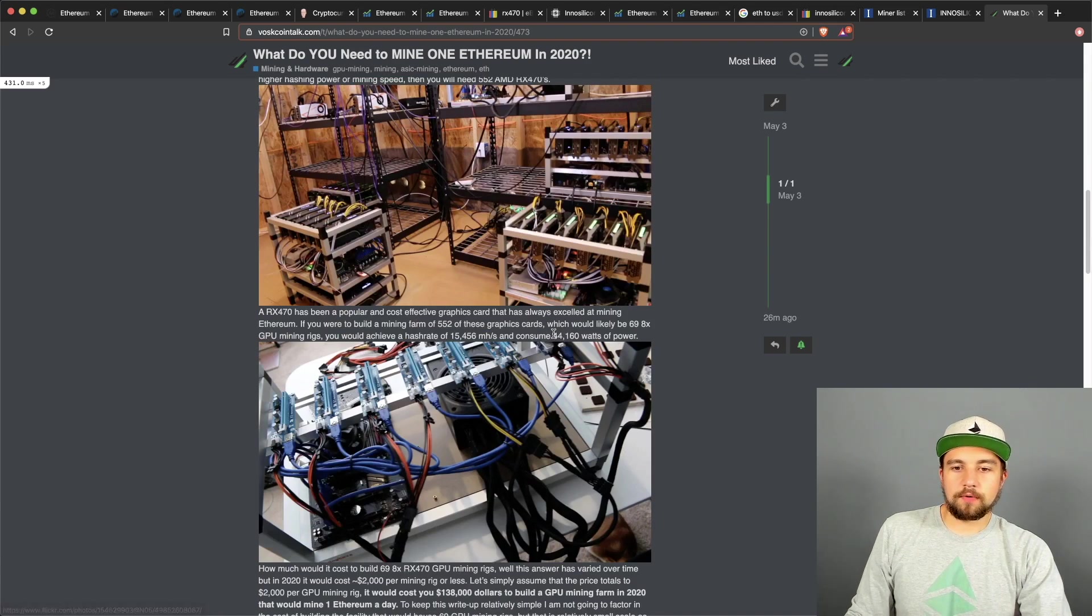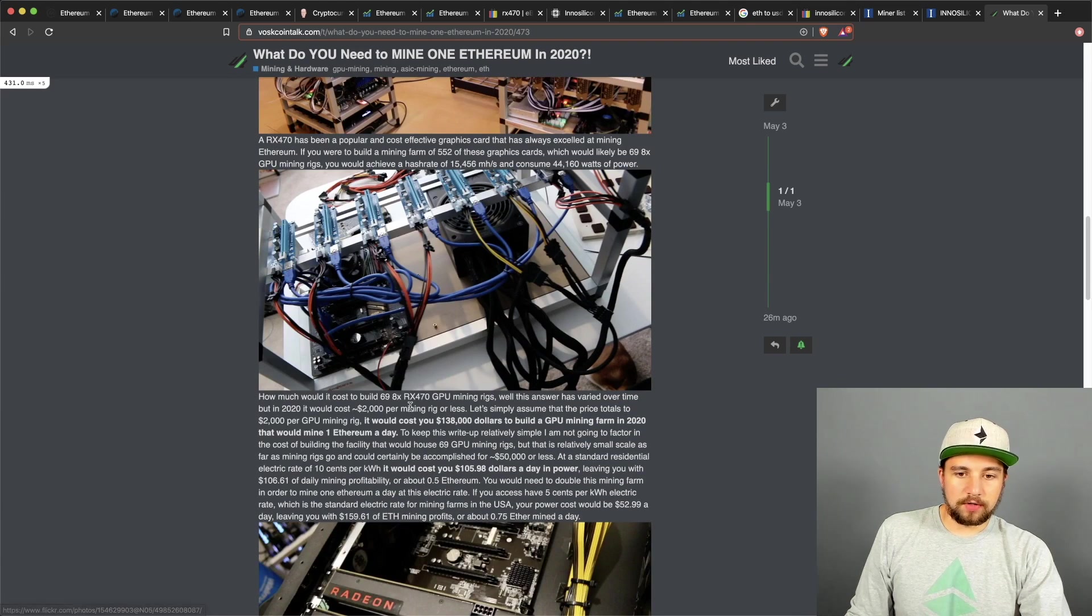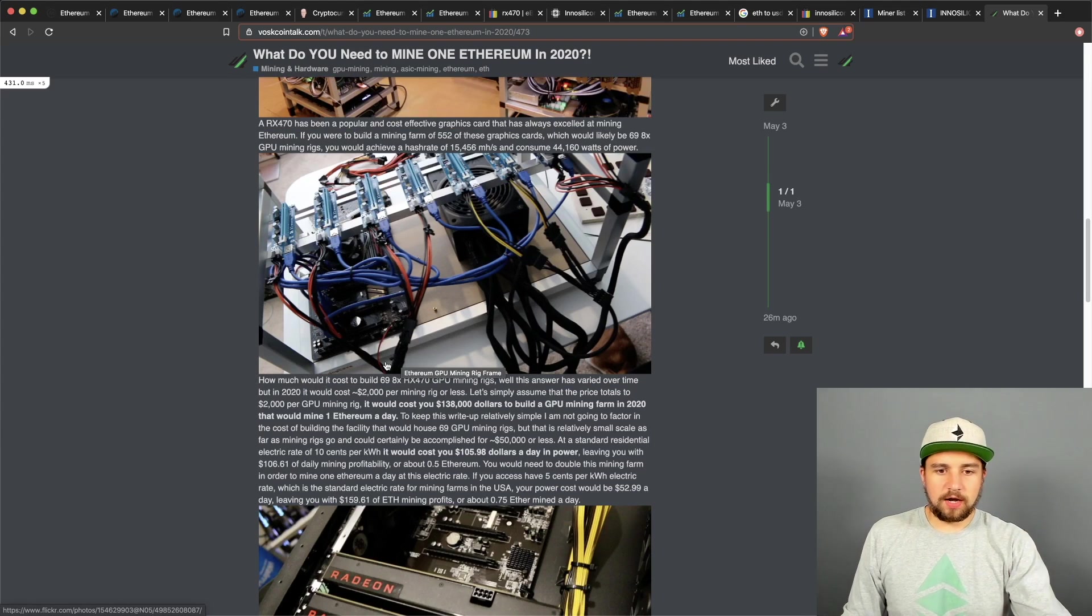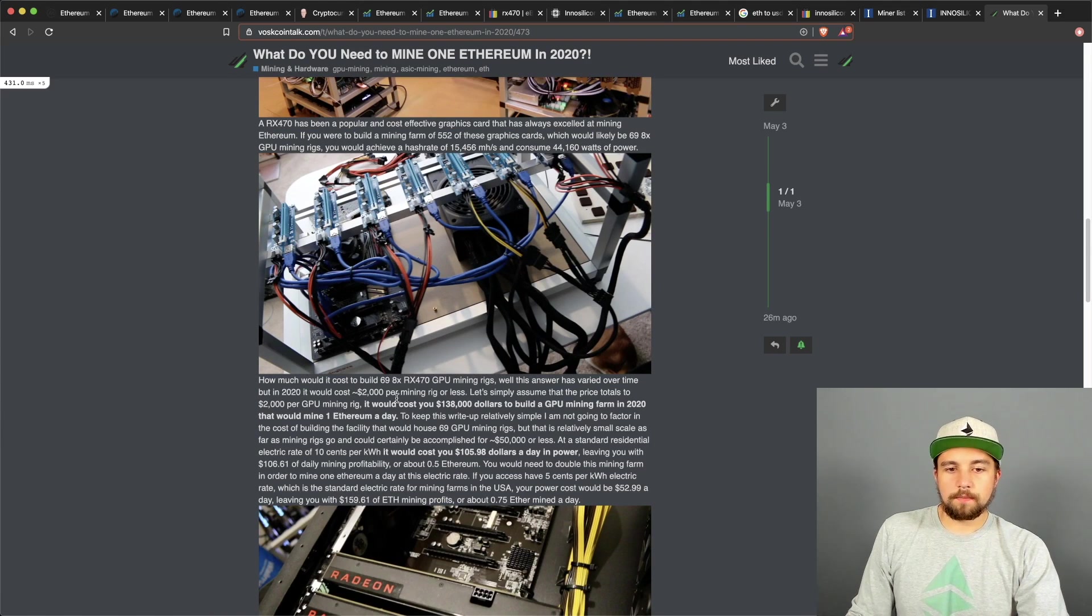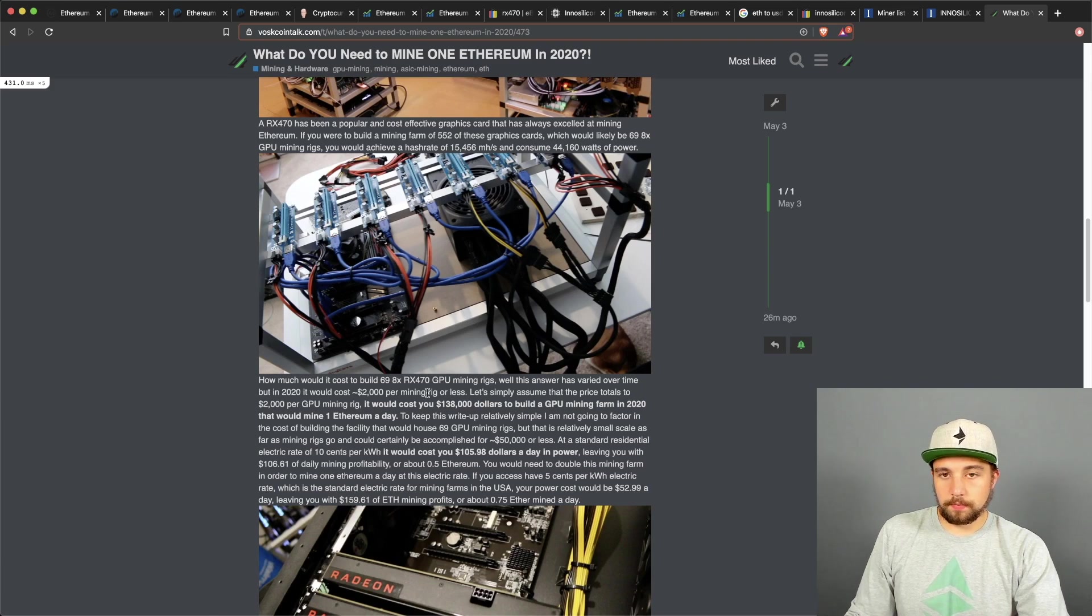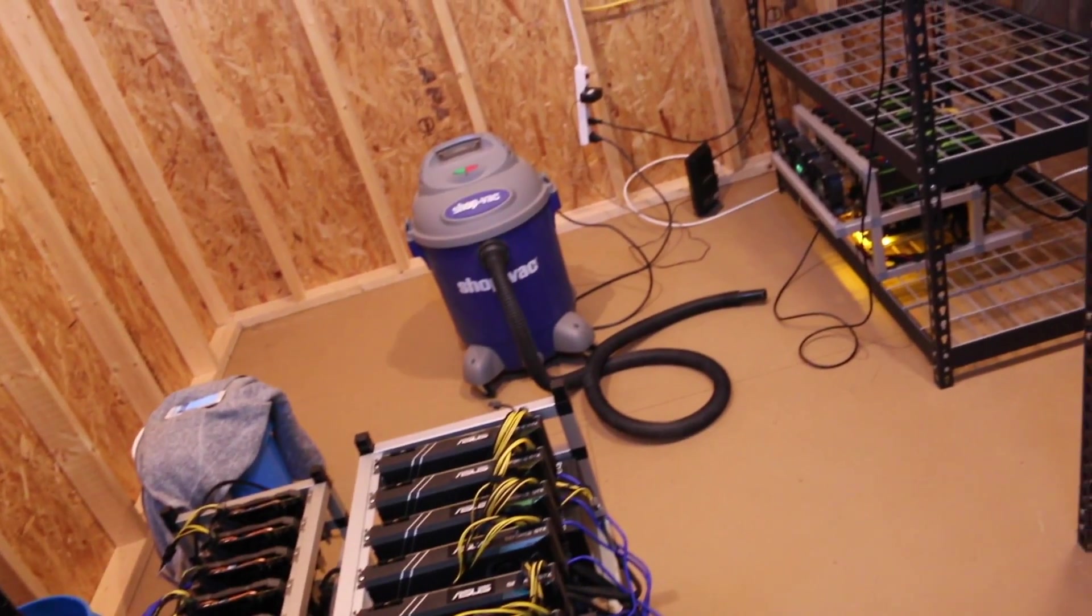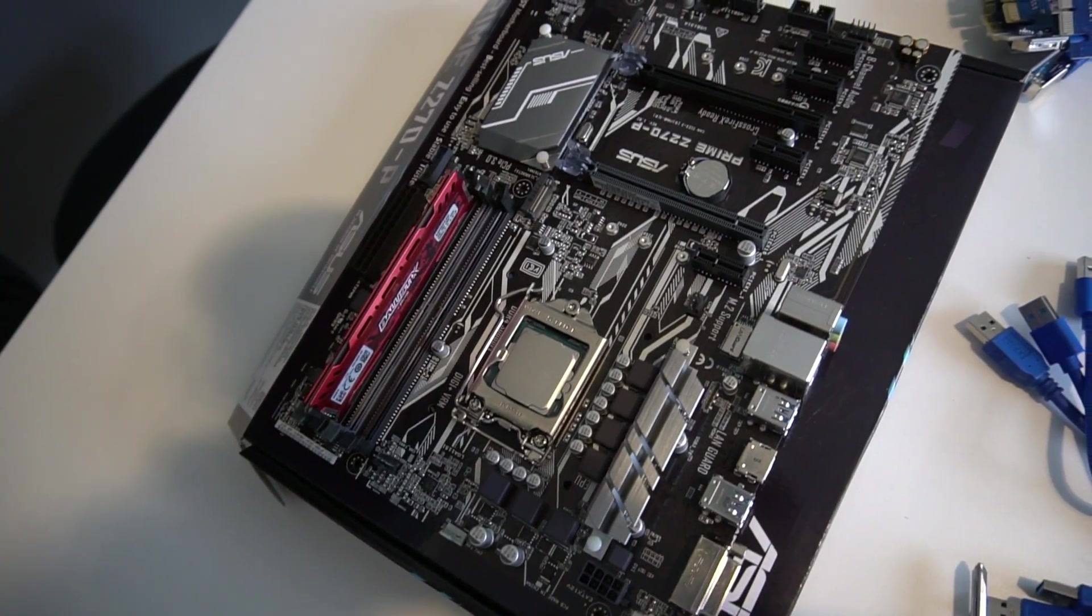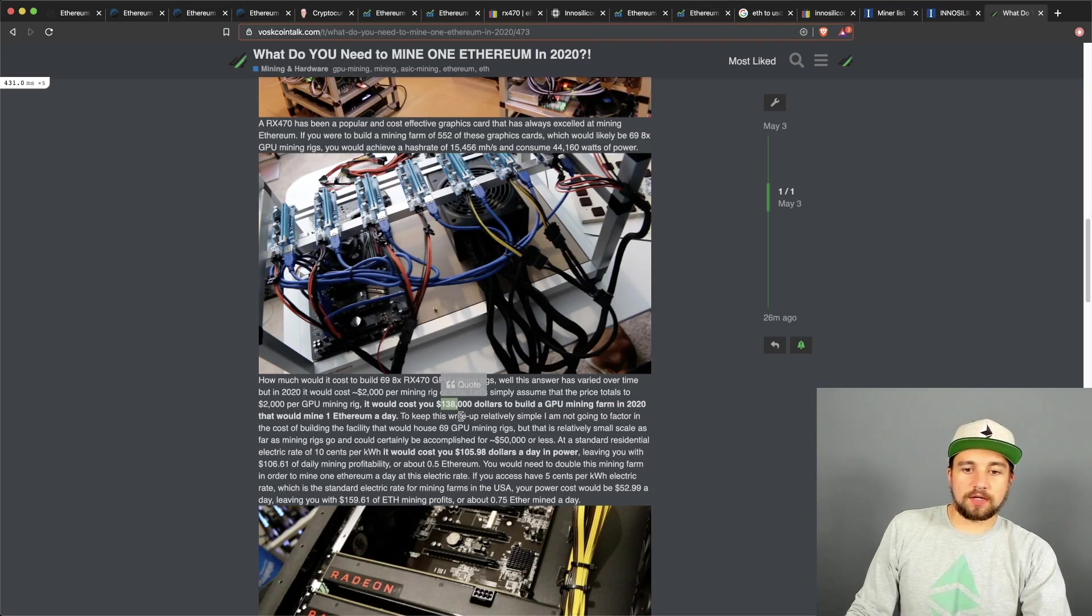552 times 28 is going to bring us to 15,456 megahash a second and that's going to draw approximately 44,000 watts of power. This is an estimated cost, there's a ton of factors that come into play here, but I would say it costs you about $2,000 per mining rig or less if you get some good deals and you know, basically put some work in there or you're open to use parts and whatever else. Basically per mining rig, and if you were to build 69 of them, that would cost you about $138,000.